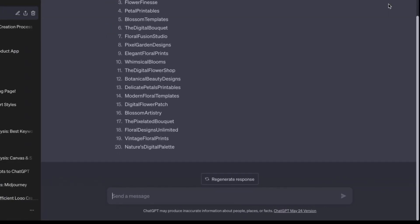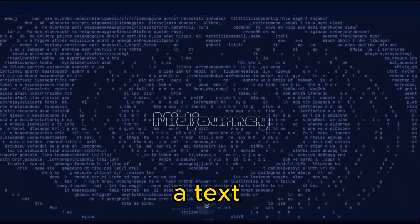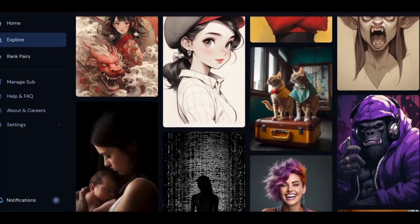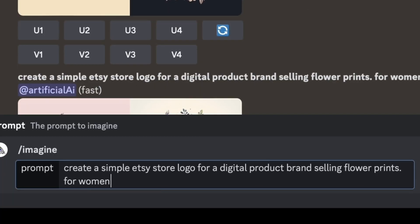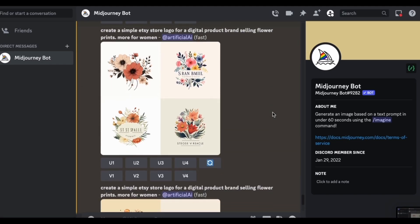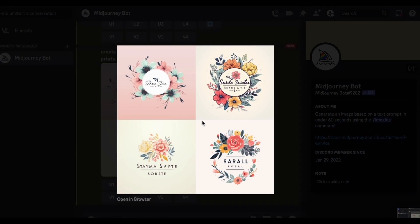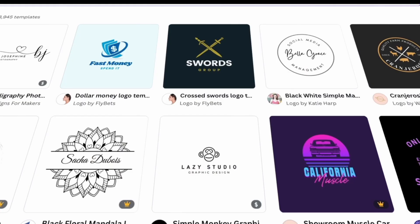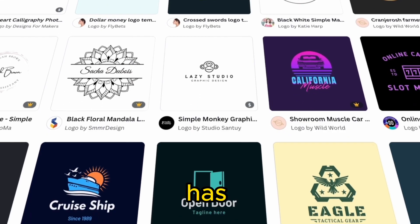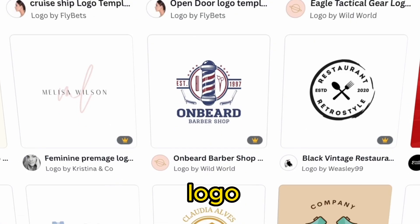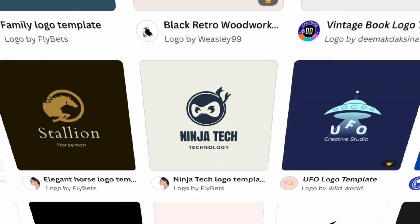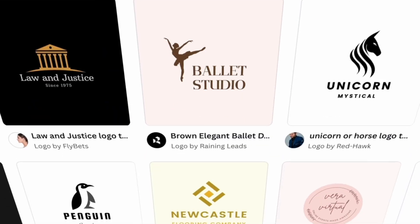To create the logo, we will use MidJourney, a text-to-image tool that in my opinion is the best out right now. Use a prompt like this to generate similar results. I think one of the last ones fits best, so that's the one we will be using. Canva also has tons of free logo and banner templates to choose from if you're trying to keep costs low.